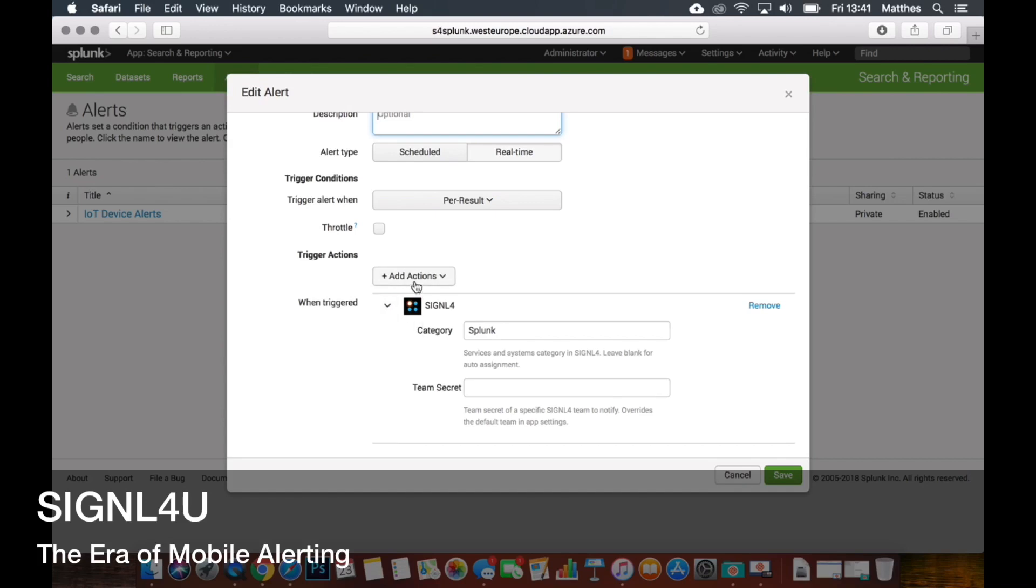And you can see it always also takes a team secret. So if you want to address multiple teams then you can enter dedicated different team secrets here per search result, per alert definition. So network stuff network team, database to database Signal4 team, that's possible as well.